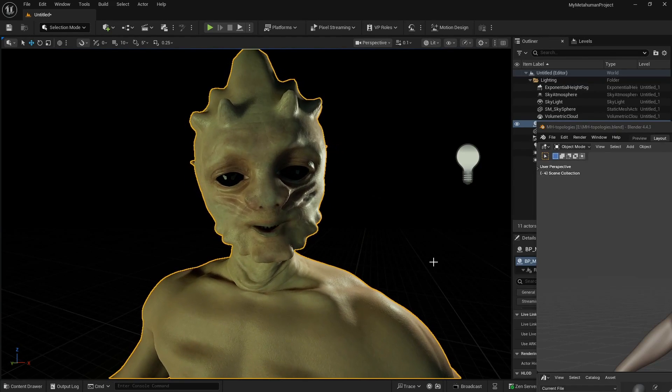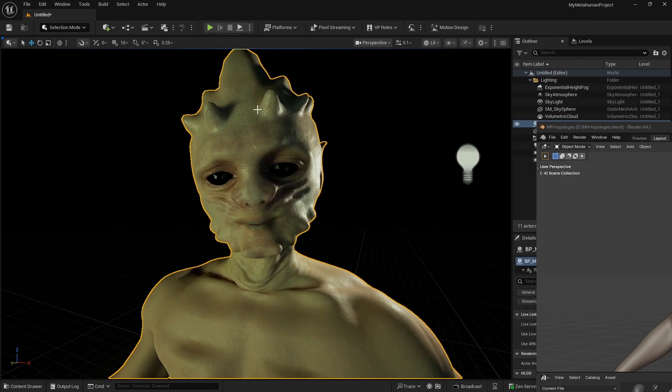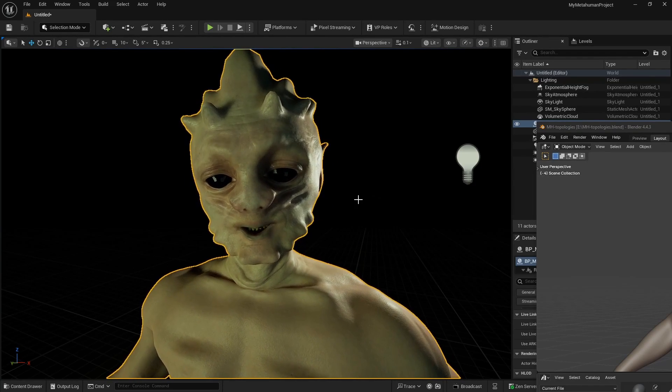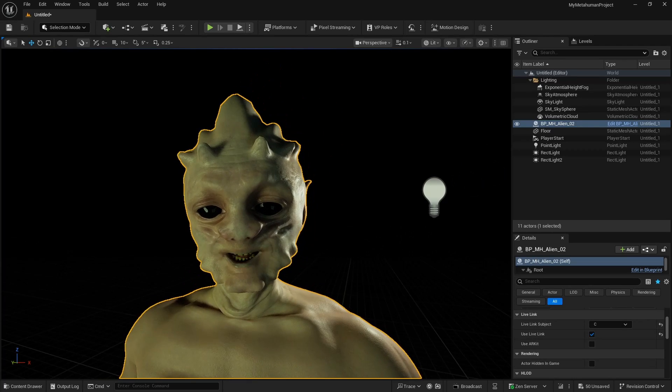Hello everyone. In this tutorial, I'll teach you how to do this, how to sculpt a MetaHuman face and body in Blender.